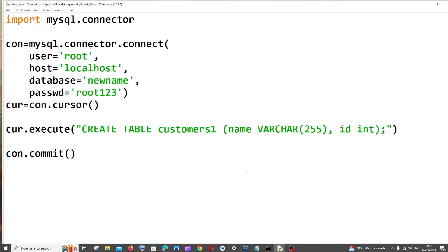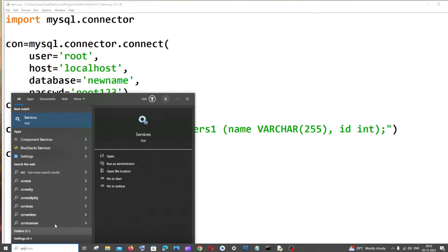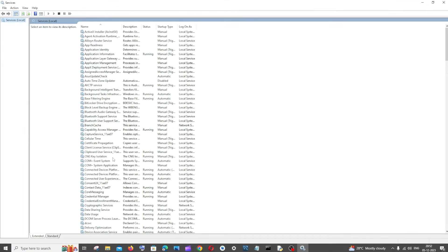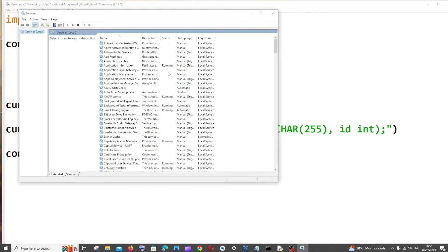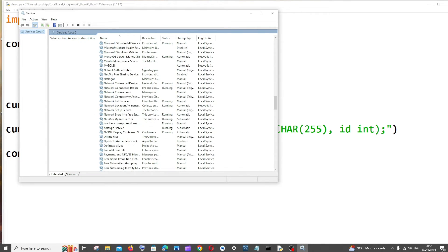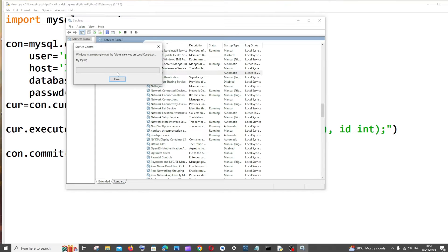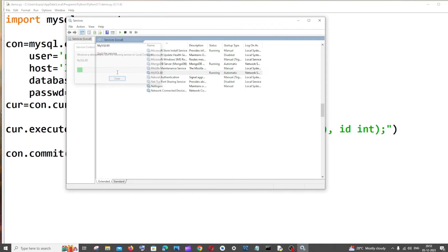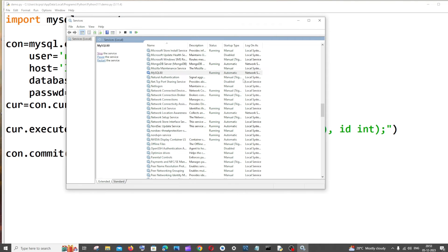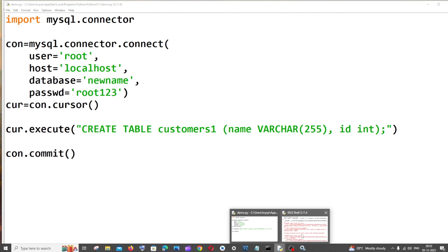Let me show you the solution for this. Just go to search and type for services and click on open. In the services, if you scroll down to M, we will be having this MySQL80. Just click this and start the service.